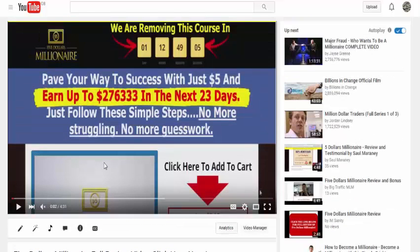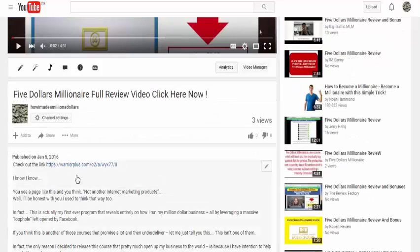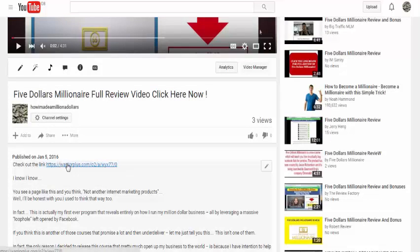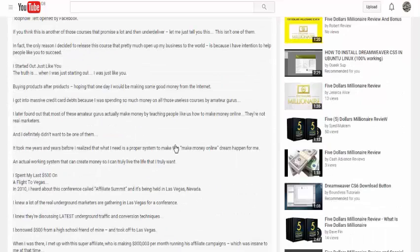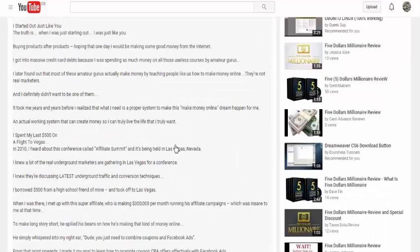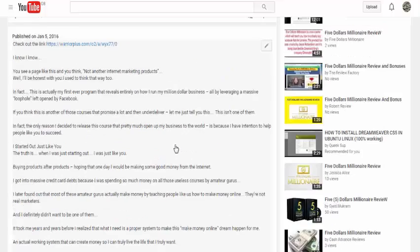So as you can see, this is the YouTube video that we previously uploaded. We've got the title, we've got our link right at the top and we've got all of this information here, which we really want to be keyword rich.